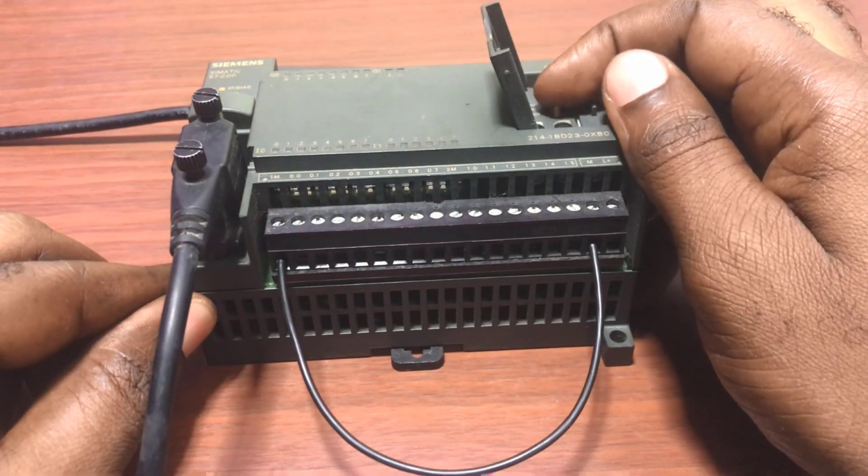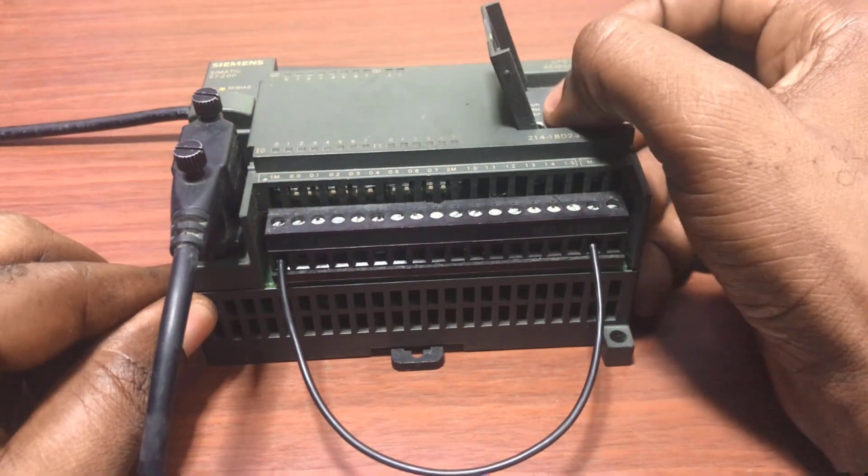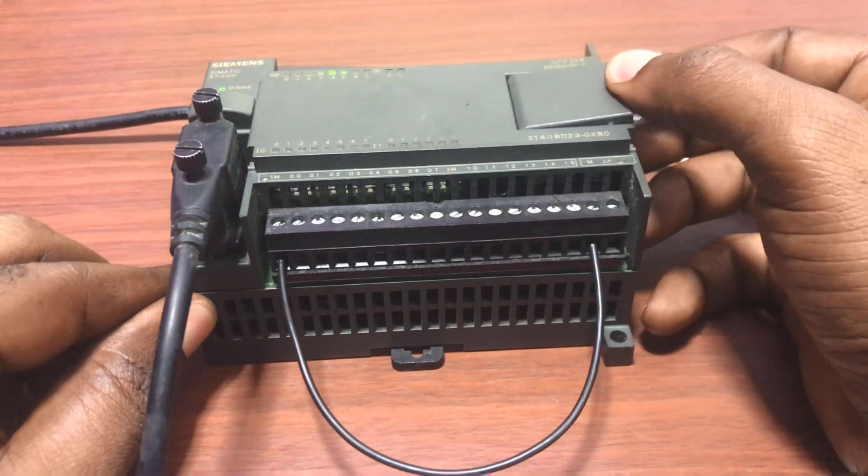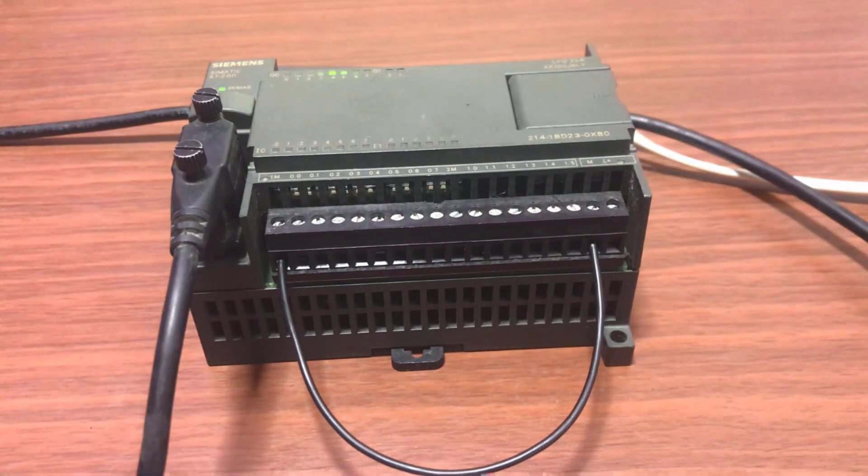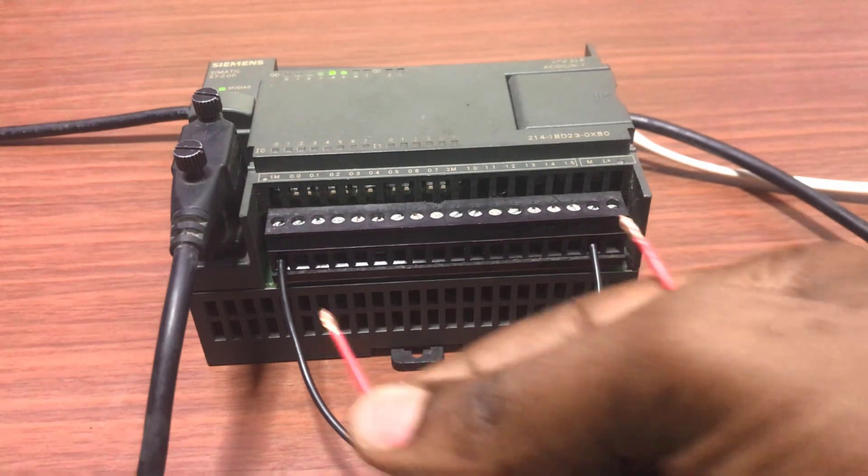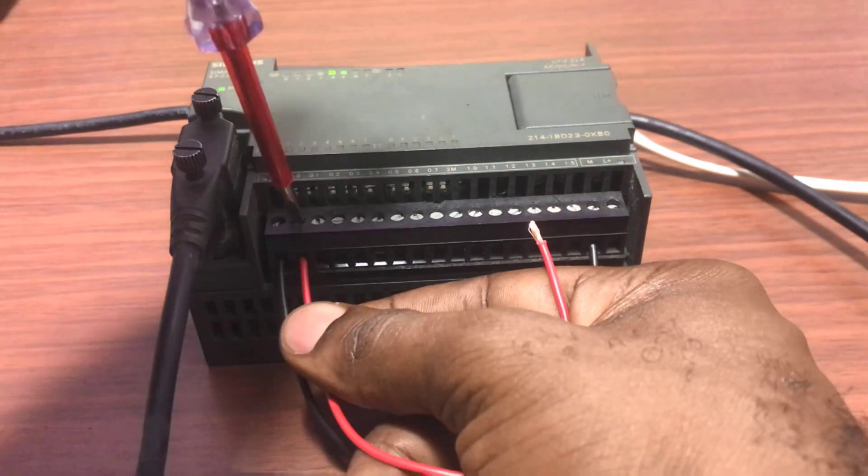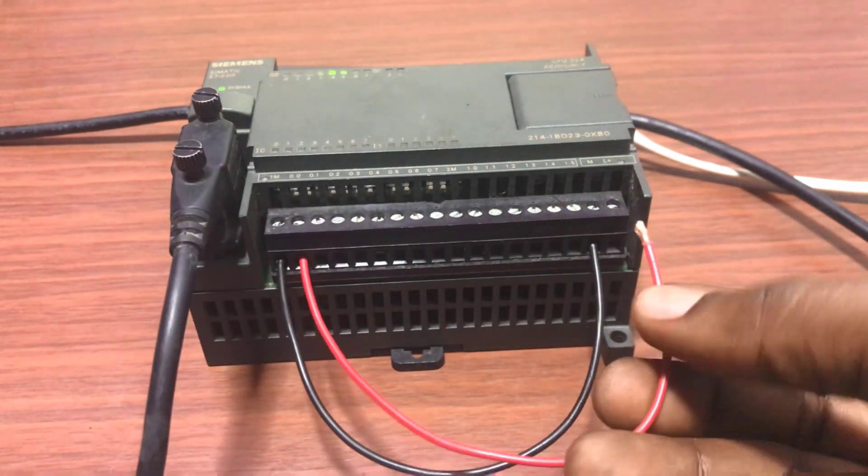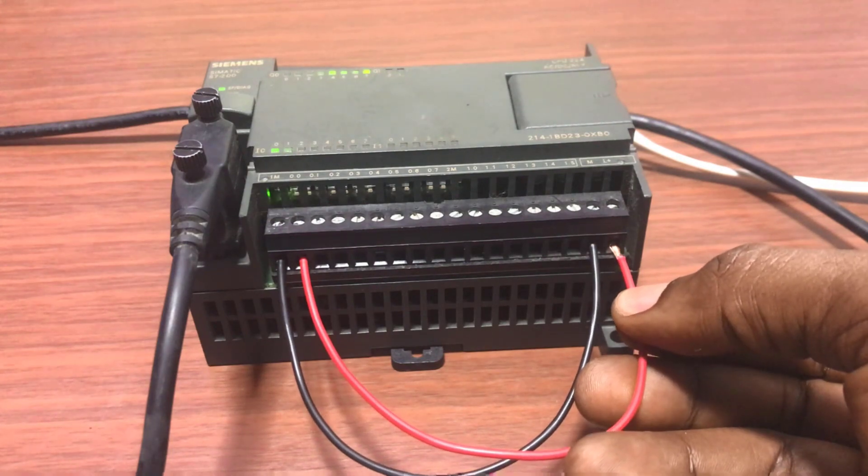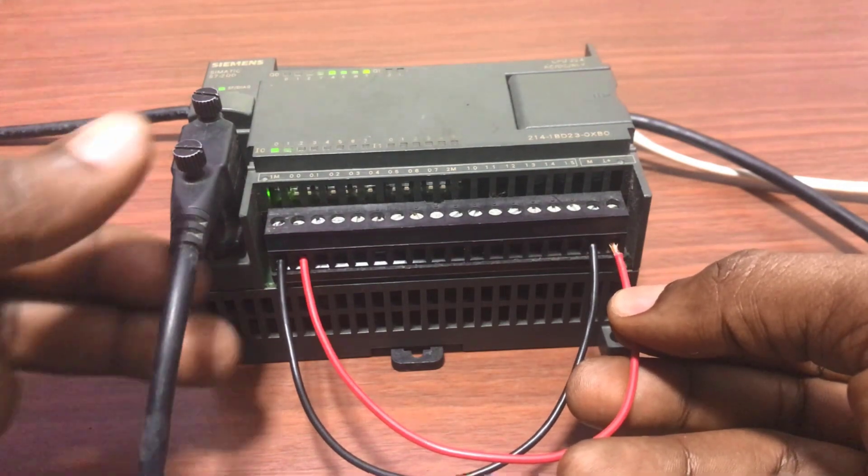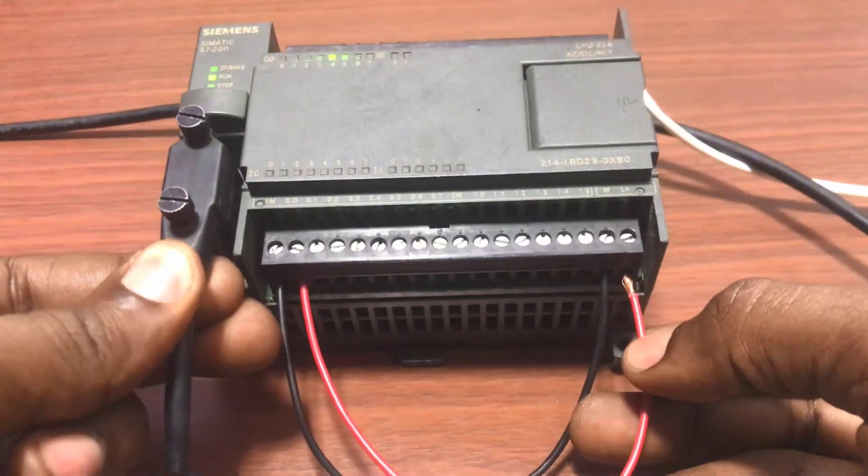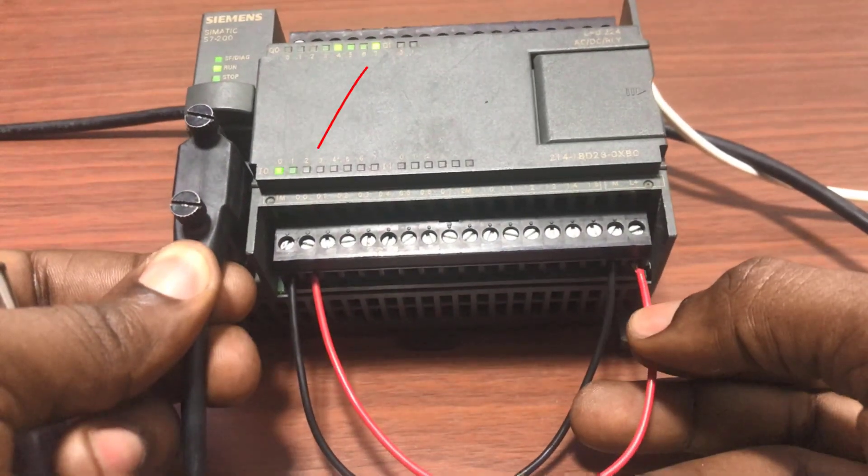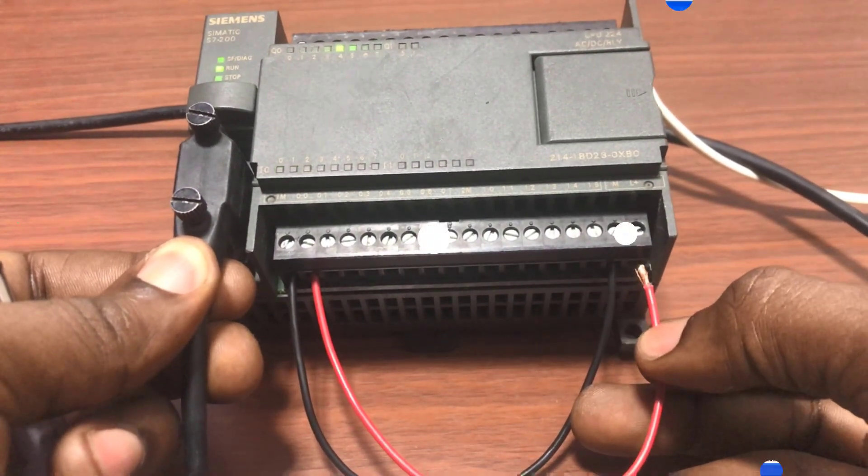And now restart the PLC. Remember whenever you download, the PLC will move to stop mode. PLC is in run mode now. And now connect this wire and then I will use it as a test for a push button. So when I send 24 volts to the input, we can see that the output is on. I've taken it off and then I apply it again. You can see that it has come on.